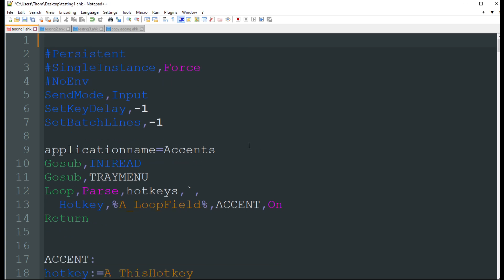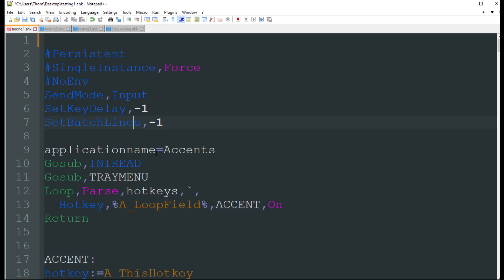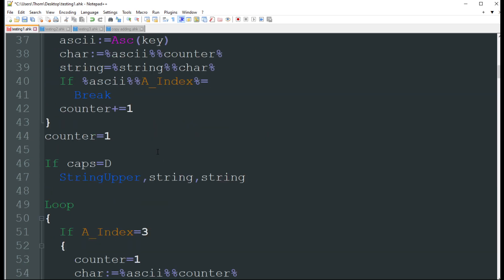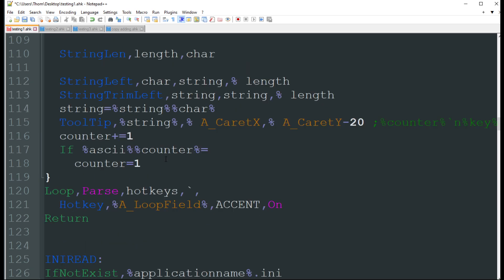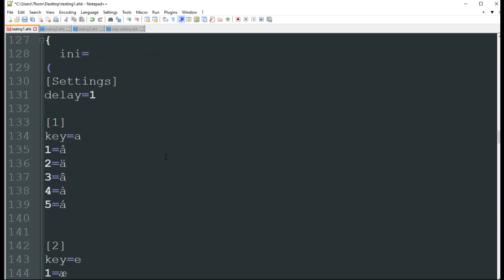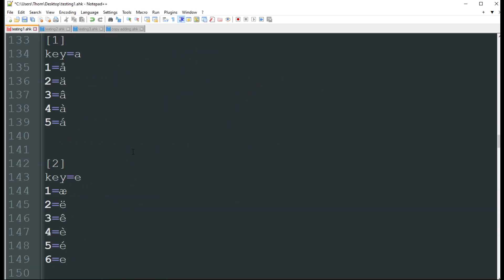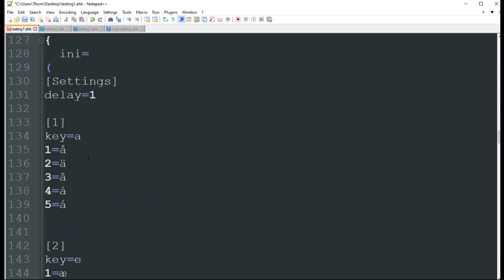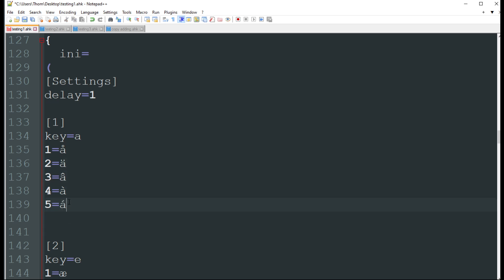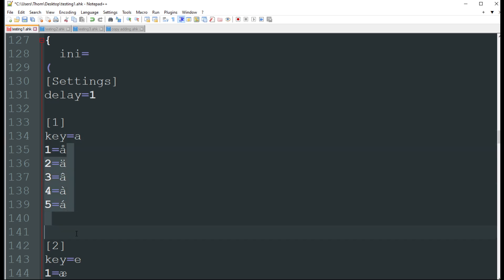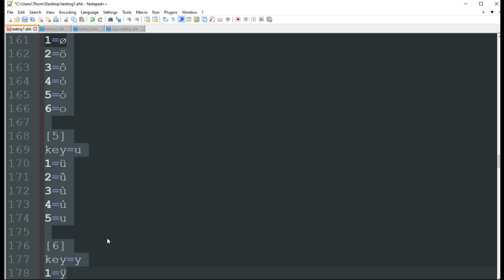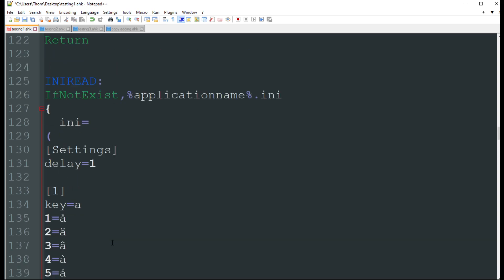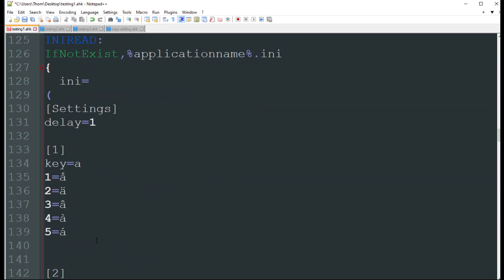The first one we have is the accent helper. This is helpful for people who are using other languages, you know, French, Spanish, whatever, that has these different types of characters. You definitely want to change these if you want different languages. These are just the defaults that come, as you can see here. There's a whole bunch of different ones.